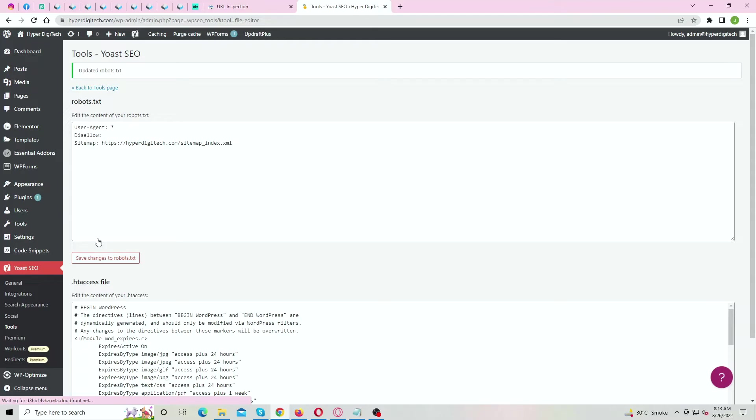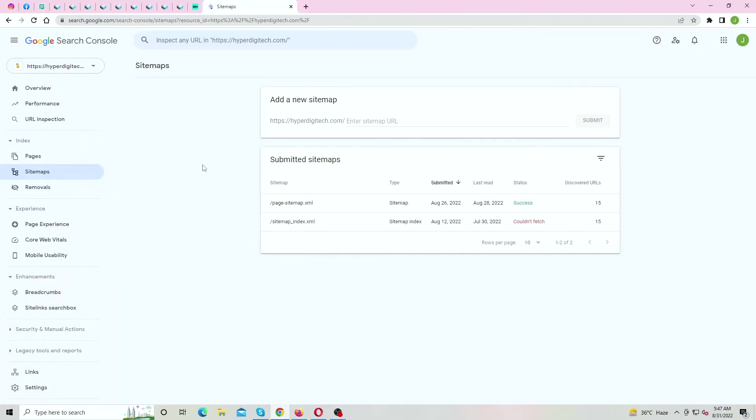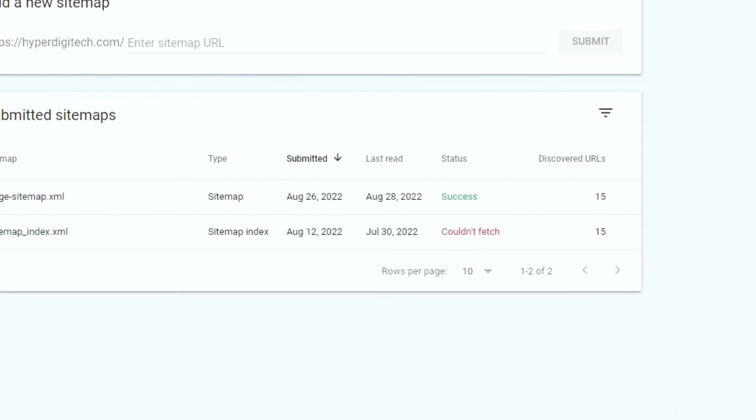It probably takes Google 24 hours to crawl the robots file. So let's wait for it. So it's been more than 24 hours and the sitemap is already showing successful. For your sake, I am going to submit it again.